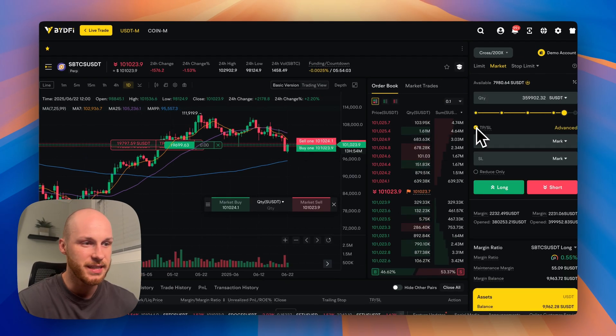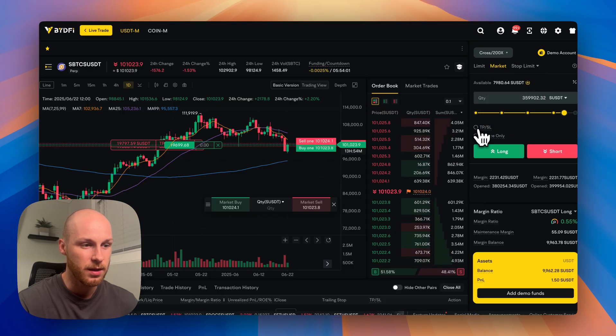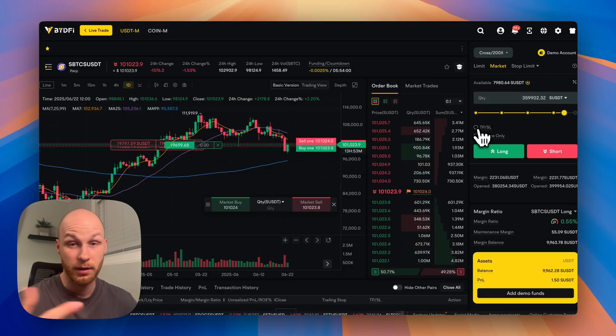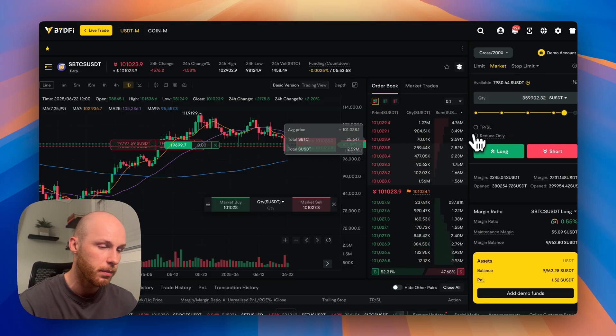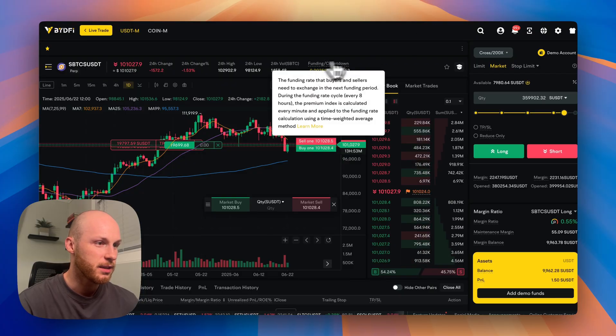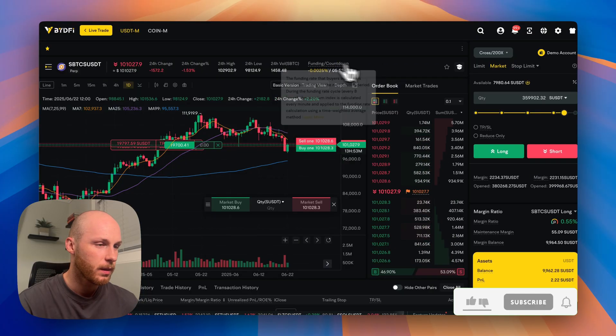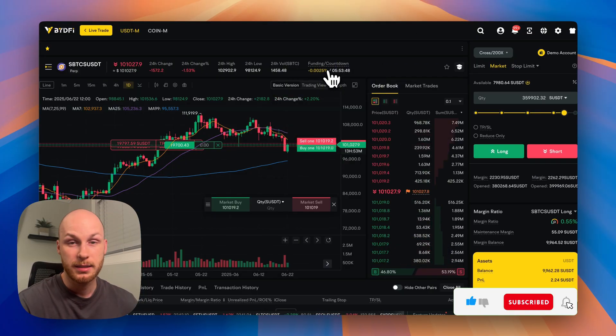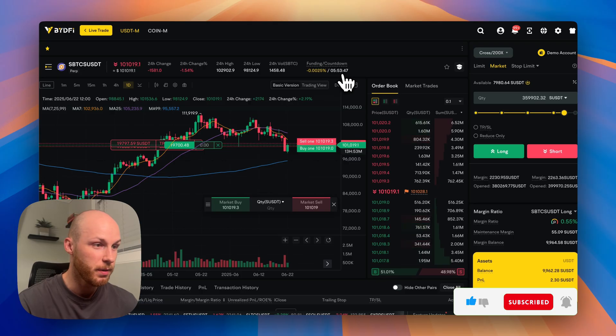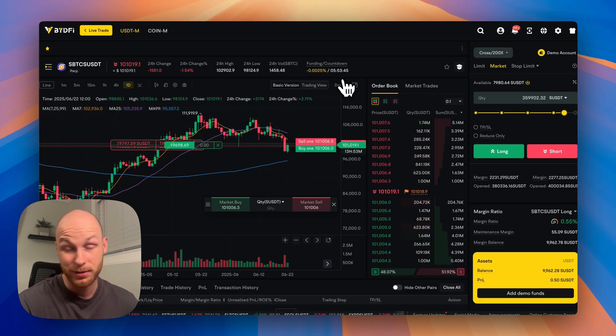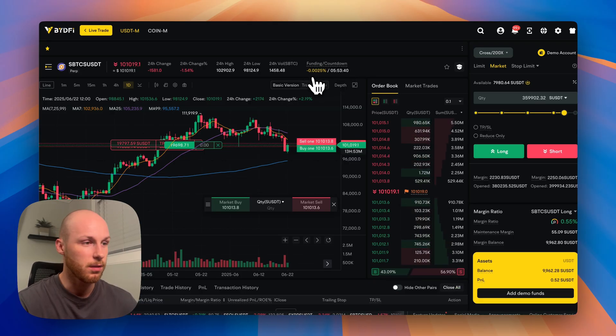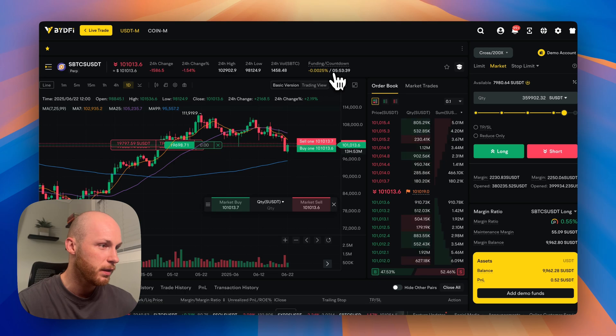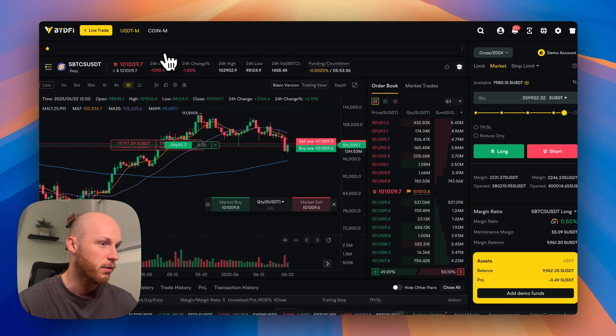And always make sure to set up take profit, stop loss, especially if you're leaving the trade open overnight or leaving your computer. Now other info you should look at is the funding rates. So these are the fees you'll be paying to keep your position open based on the countdown. So when this countdown goes to zero, either the shorts or the longs will pay a fee. Pay attention to the open interest and the volume.